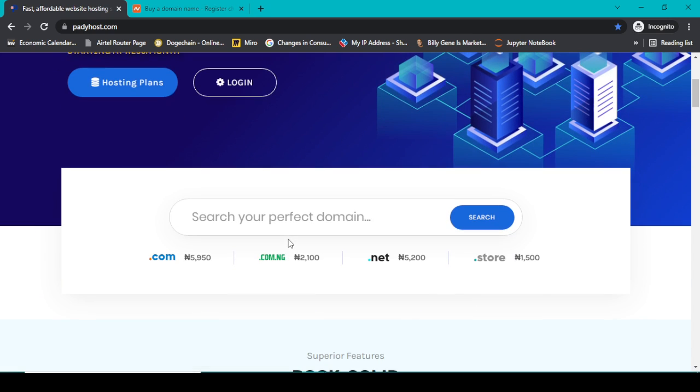But that's not always the case. Sometimes you might be in a situation, maybe on a tight budget, you might need to buy a dot com domain at a cheaper price.